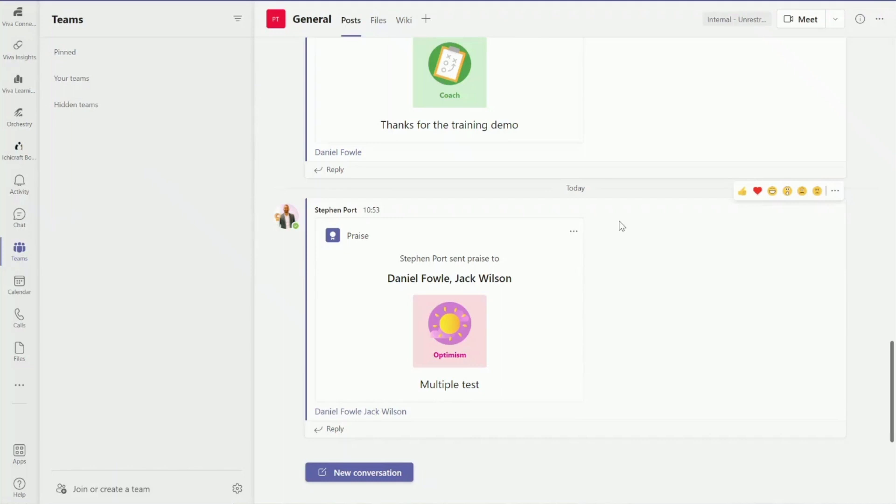Hi everyone, it's Stephen Port here from DaptUK. Today we're going to be going through how to capture praise from Microsoft Teams.